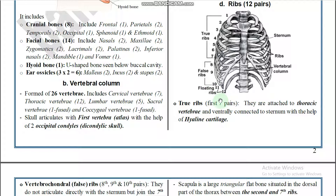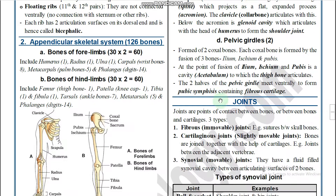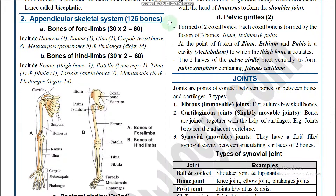Next, the appendicular skeleton. It has 126 bones total: bones of the four limbs plus the girdles. Each forelimb has 30 bones and each hind limb has 30 bones — 60 plus 60 is 120 — plus 6 girdle bones, giving 126 bones total.